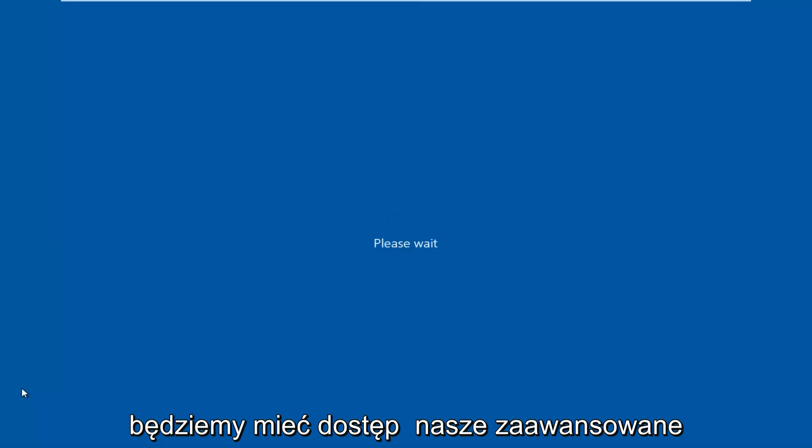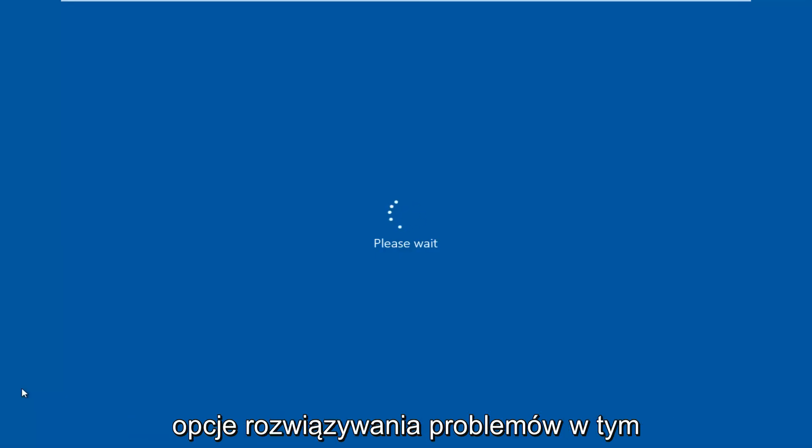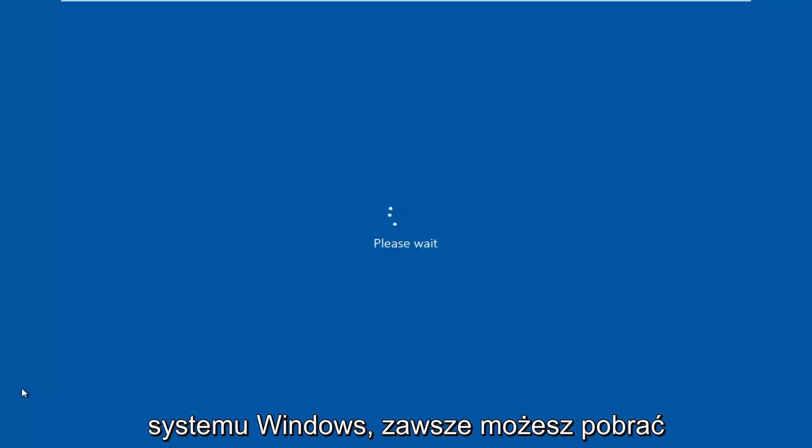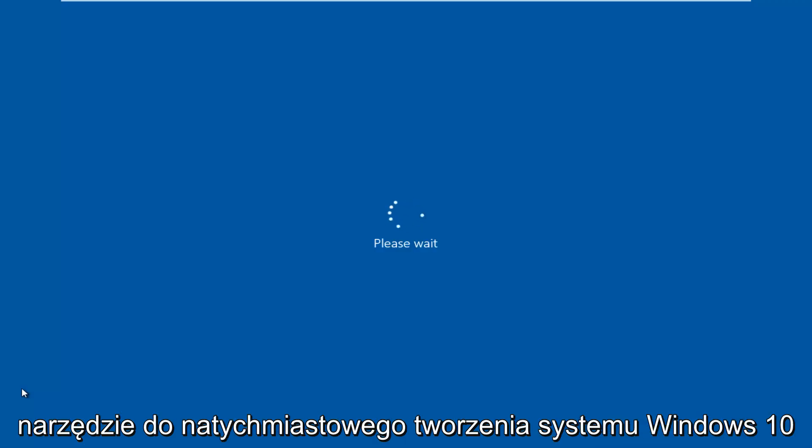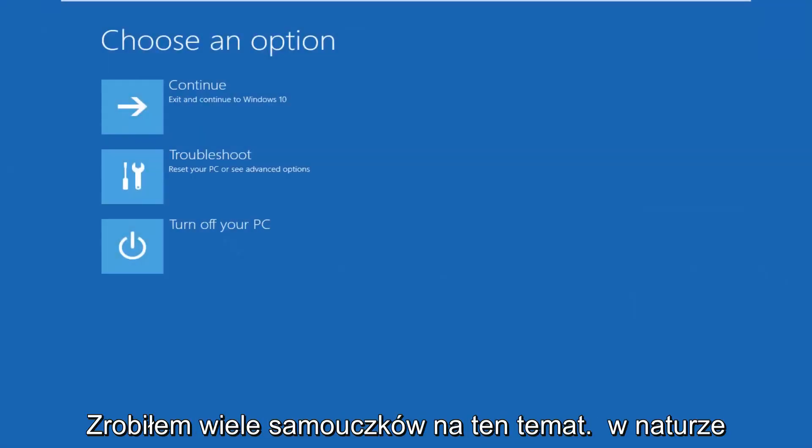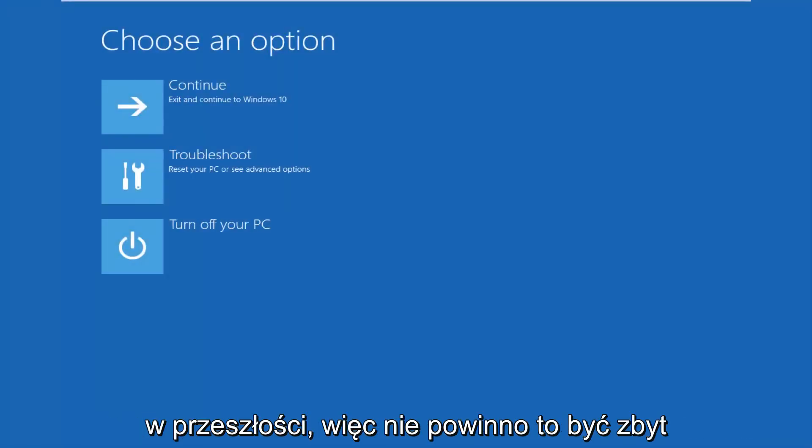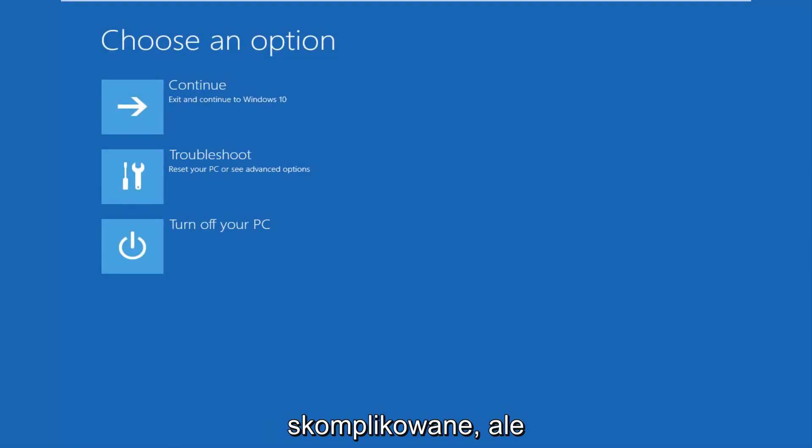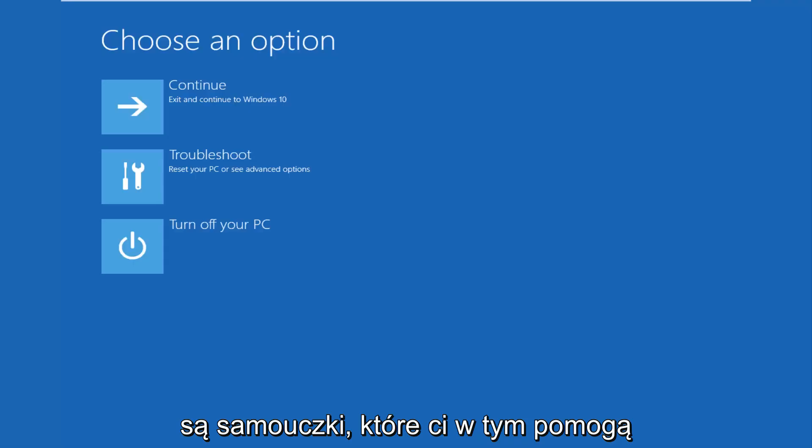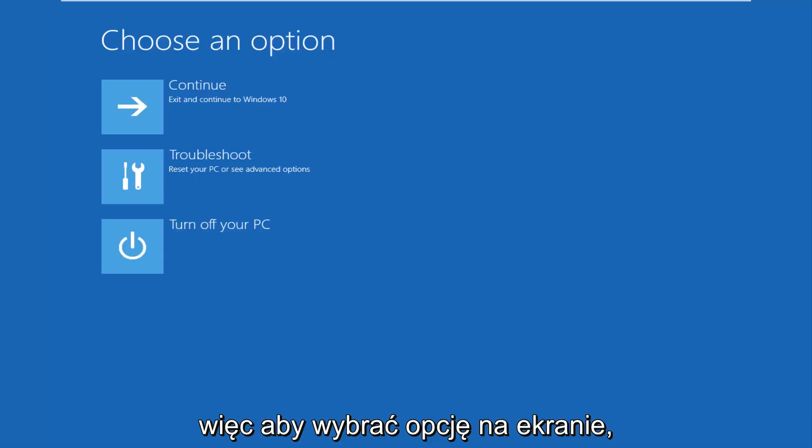We're going to be accessing our advanced troubleshooting options through this window. And if you're unable to get into Windows, you can always download the Windows 10 media creation utility through Microsoft's own website. And you can boot your computer from that. I've made many tutorials of that nature in the past, so it shouldn't be very complicated to do in the first place. But if you need additional guidance, there are tutorials out there to help you with that.